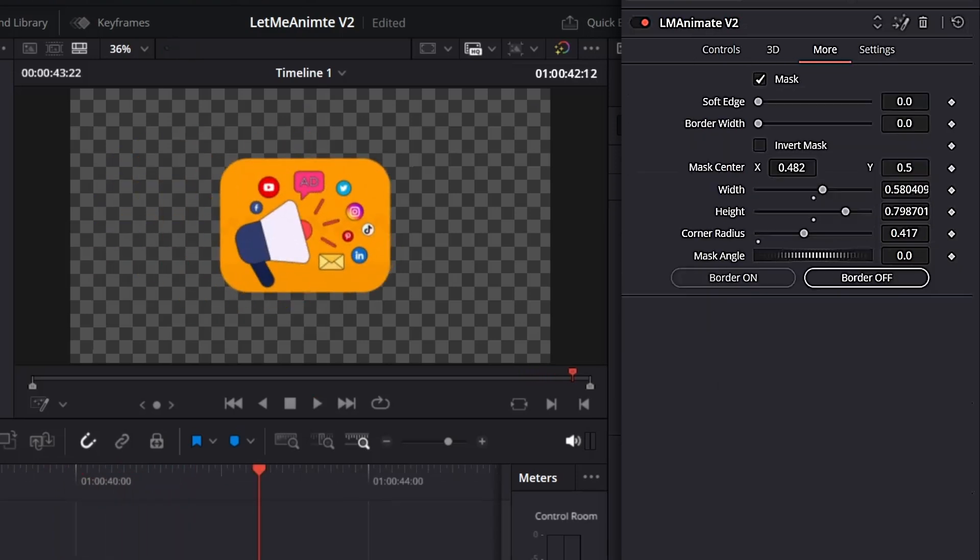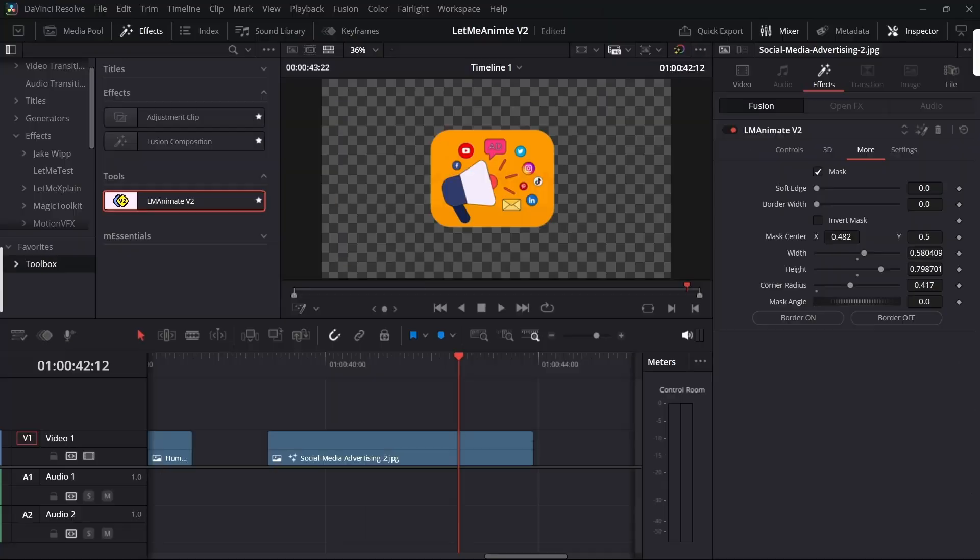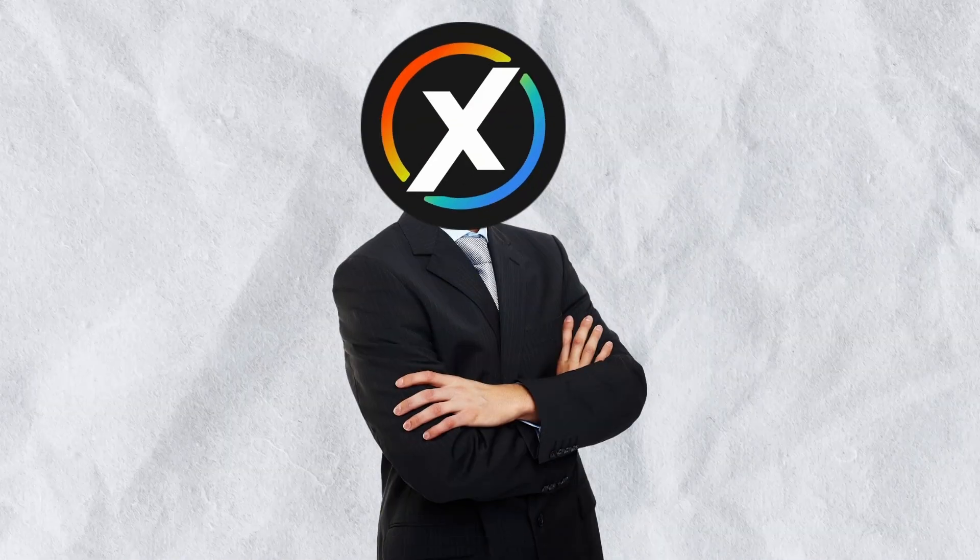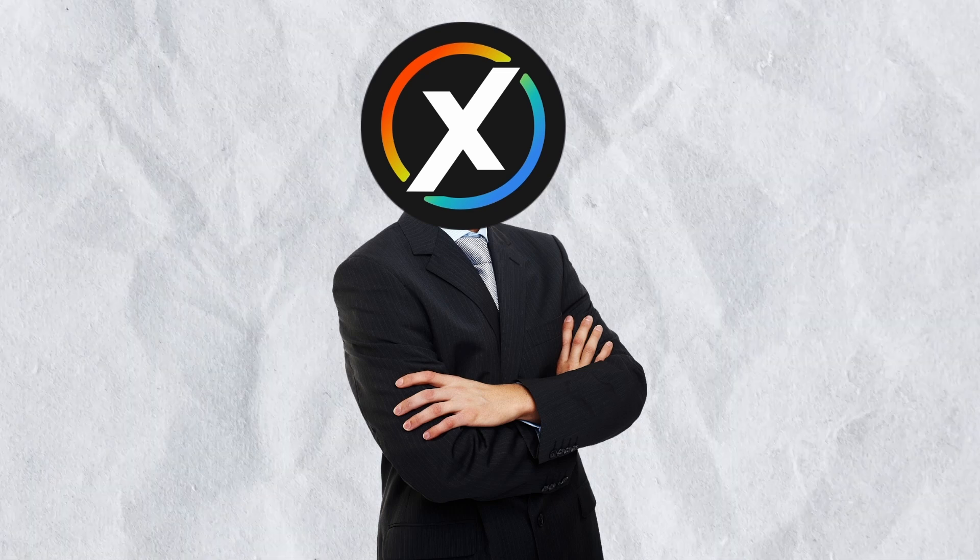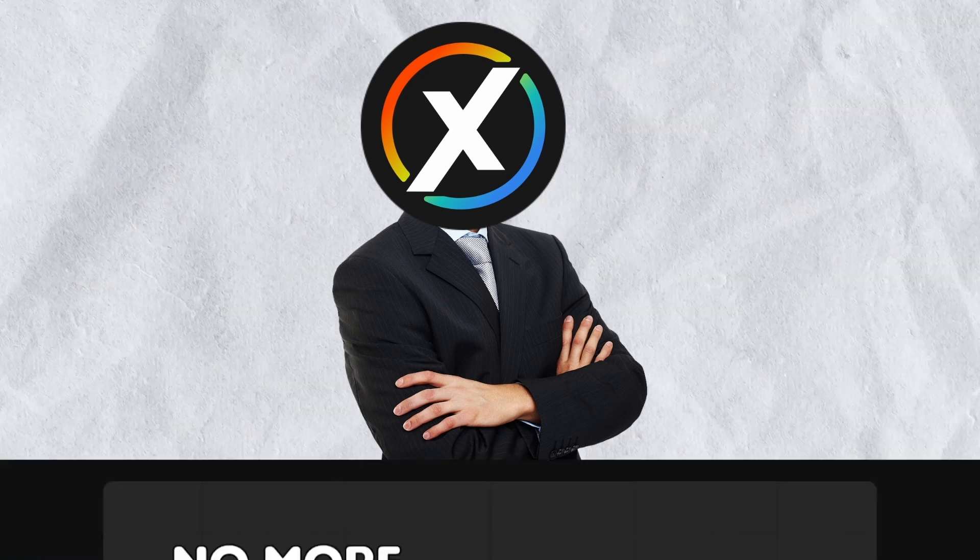I would need more suggestions on what else I can add to this more section. Comment down below if you have something in mind that I can add to this tool. That being said, you can purchase this tool from my Patreon or from the link in the description at a very affordable price.